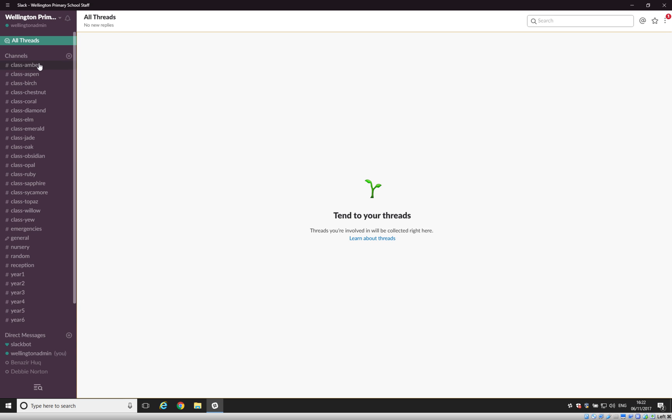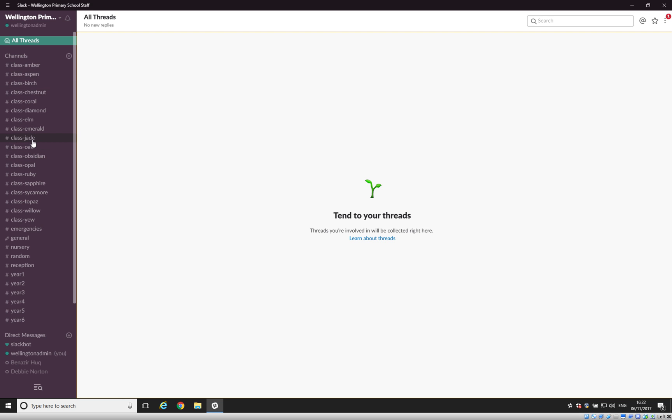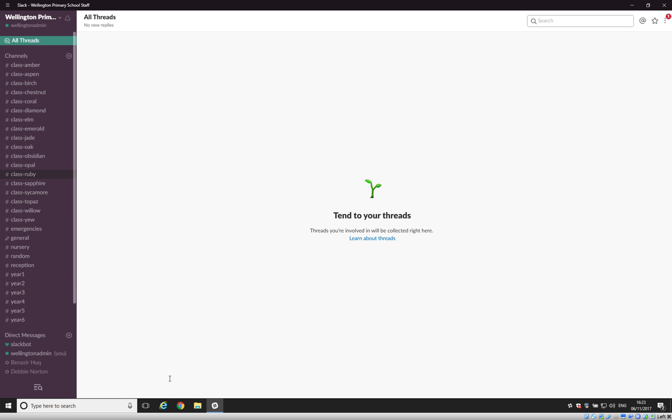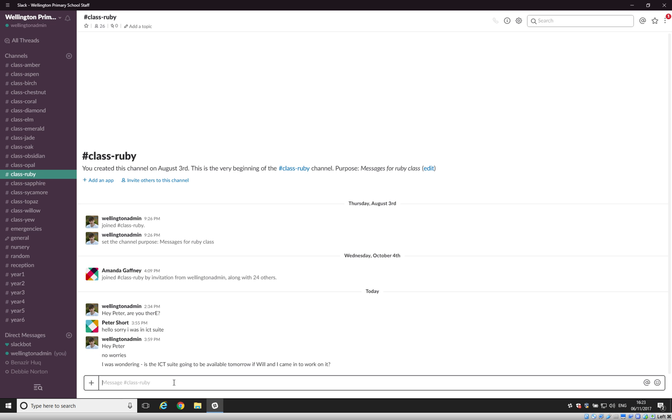So when you log into Slack you will see channels on the left hand side here for each class. Now the way that this is to be used is let's say that you want to send a message to a particular class, a particular person in that class. You can just pick on that class and then type your message and that will go to the teacher in that class.